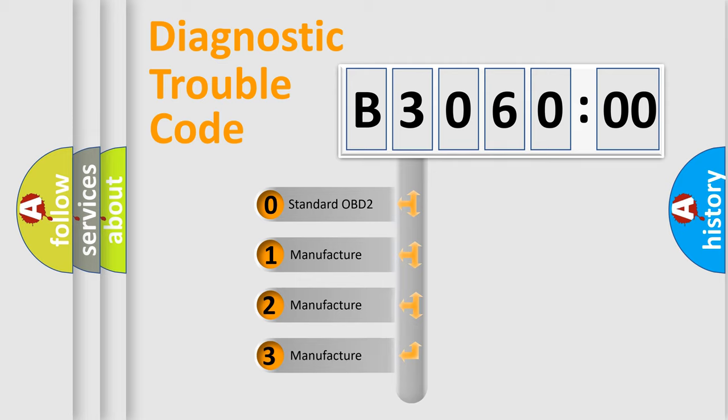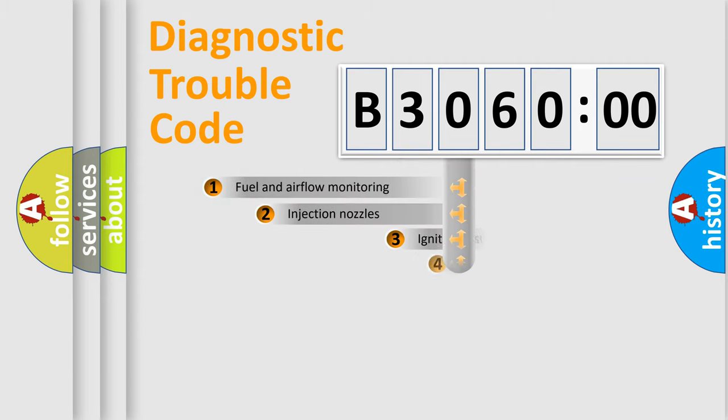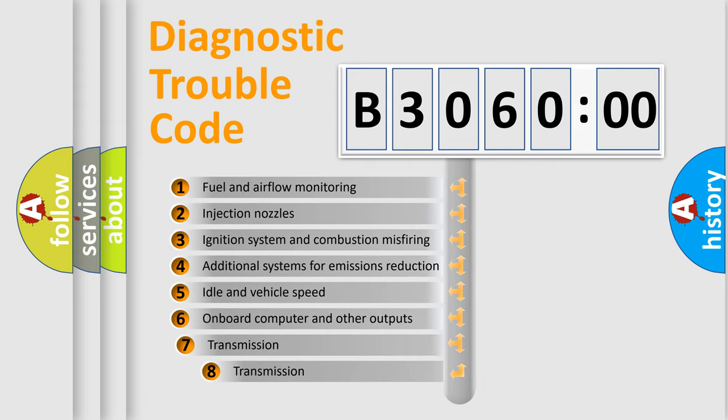If the second character is expressed as zero, it is a standardized error. In the case of numbers 1, 2, 3, it is a more prestigious expression of the car-specific error.